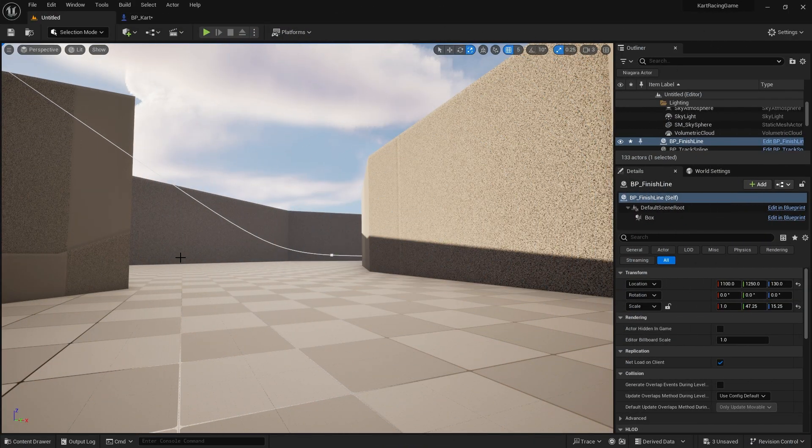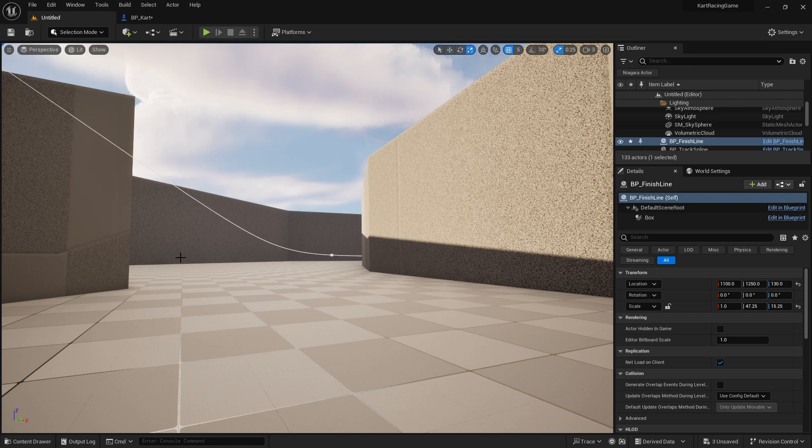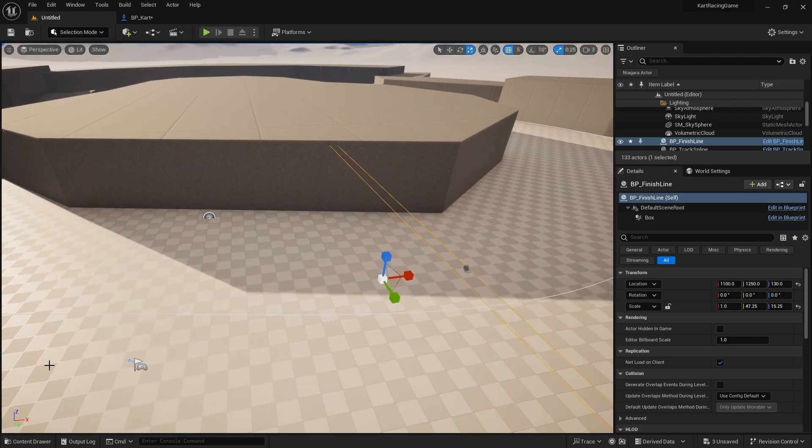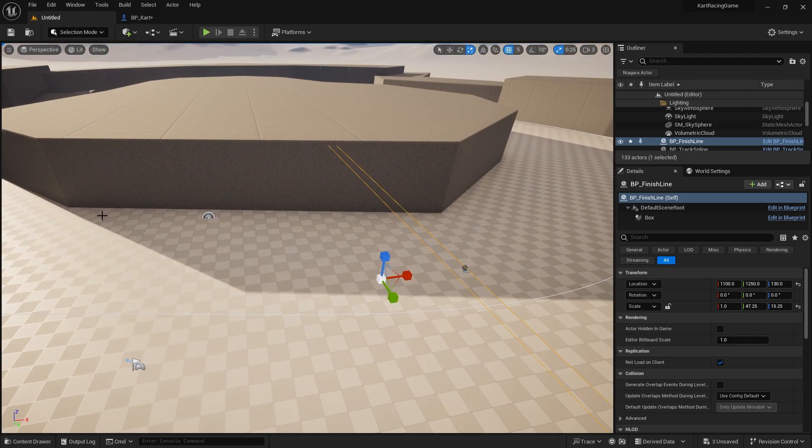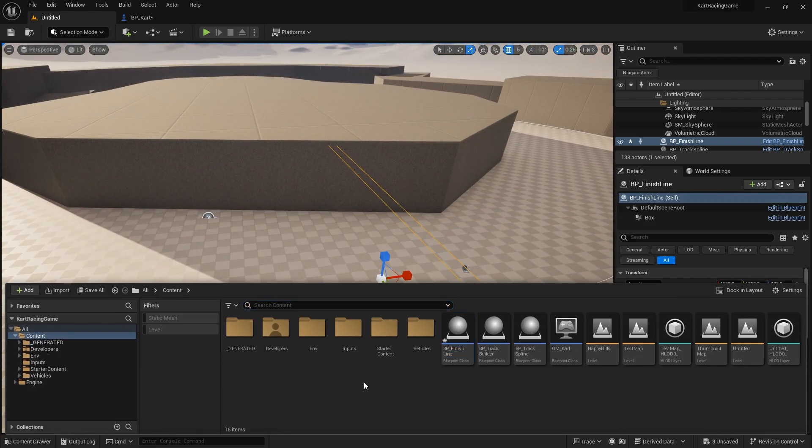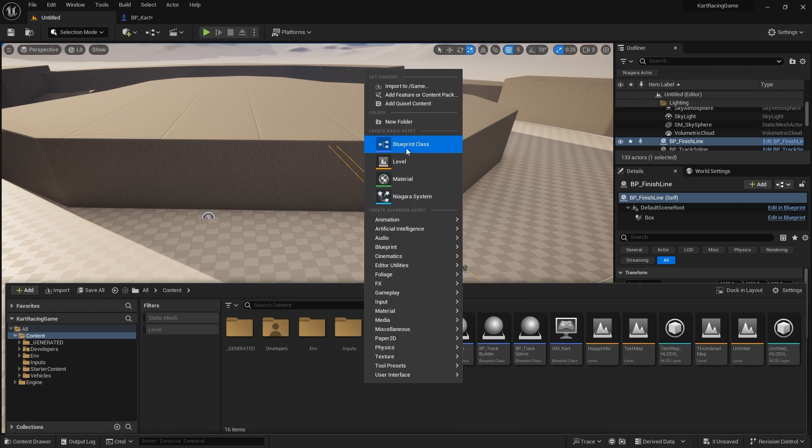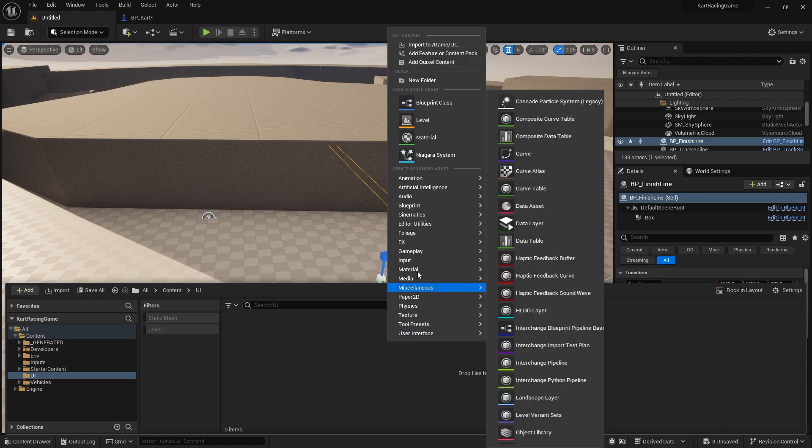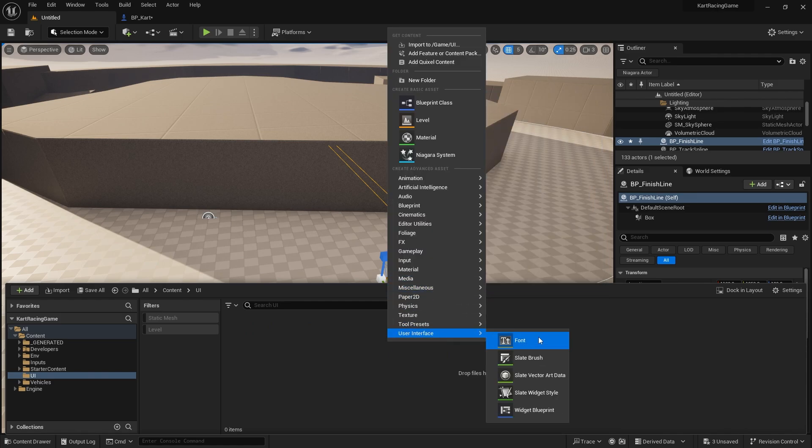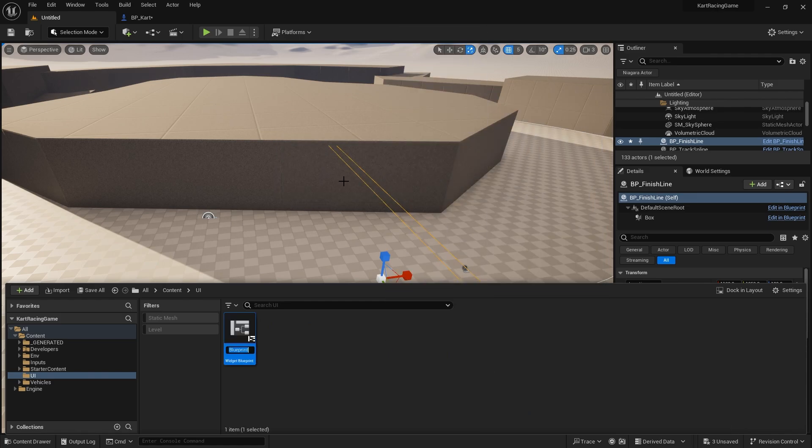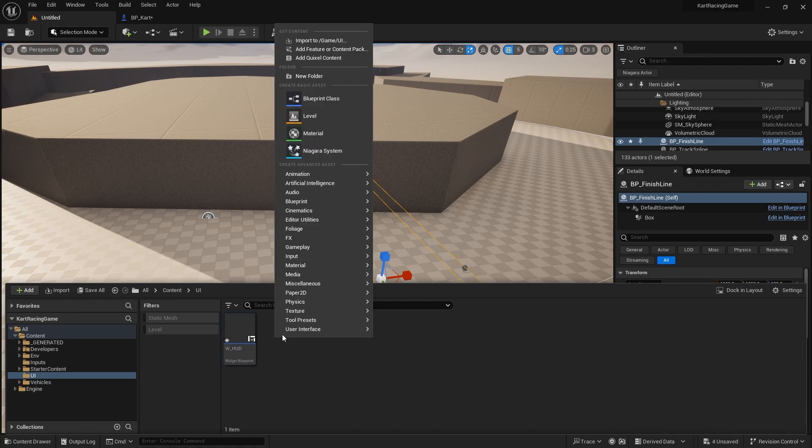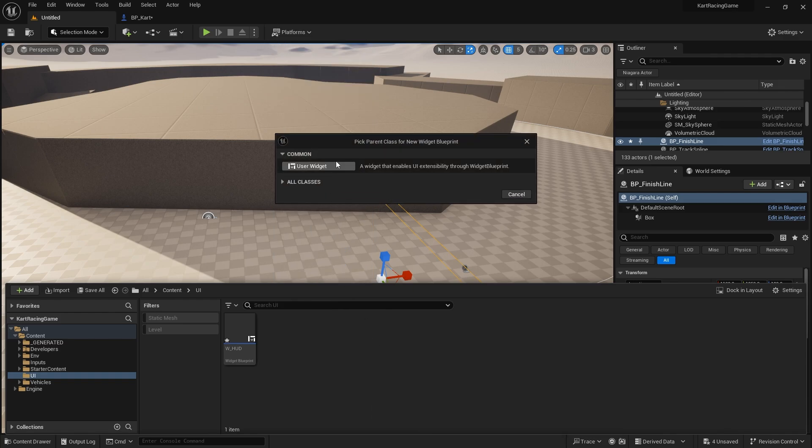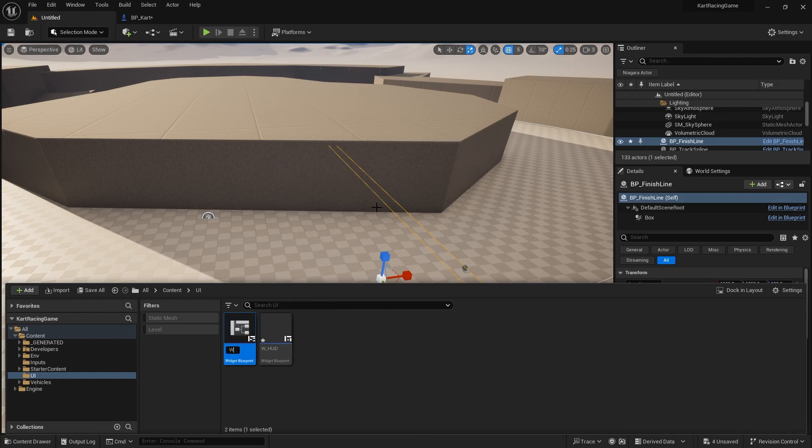Now we've got the lap count working, we want to display this on the screen in a unique way because we don't want to show the number going down for the player, only when it goes up. So what we're going to do is first create the UI for our lap count. I'm going to create a new folder for my UI, and in here we're going to create the user interface for the HUD. We'll do W_HUD, and then as part of that HUD we're going to create another widget which will be the lap count, so W_LapCount.